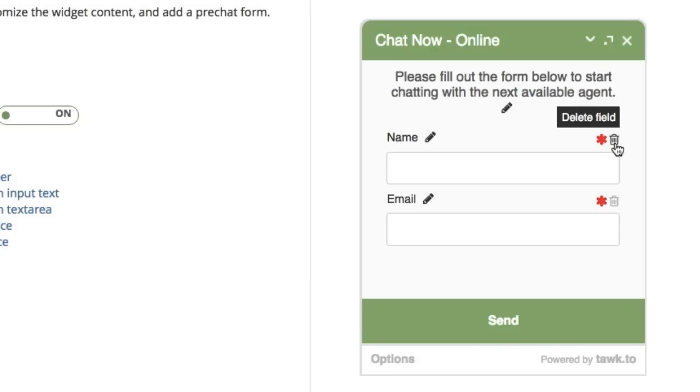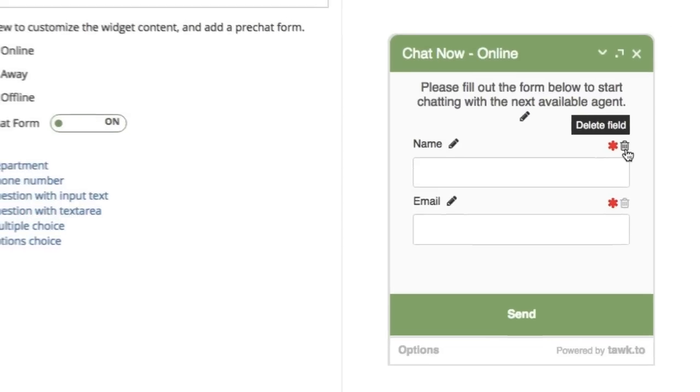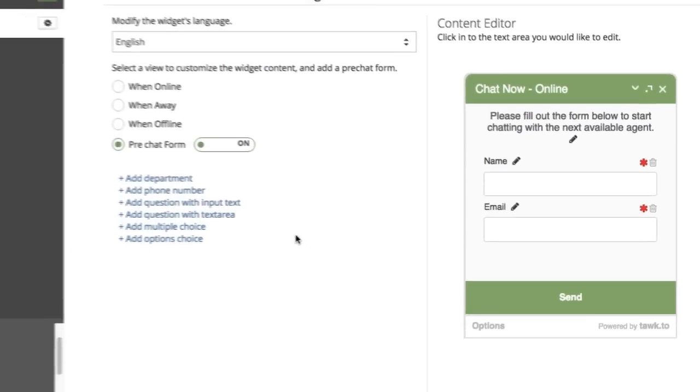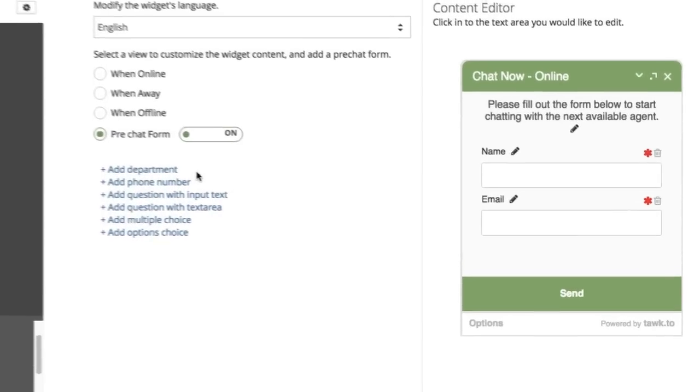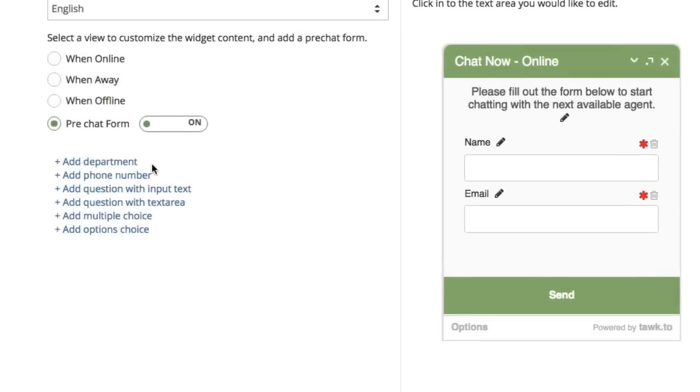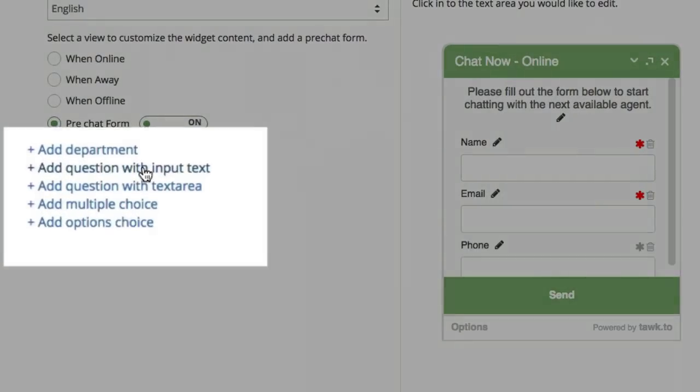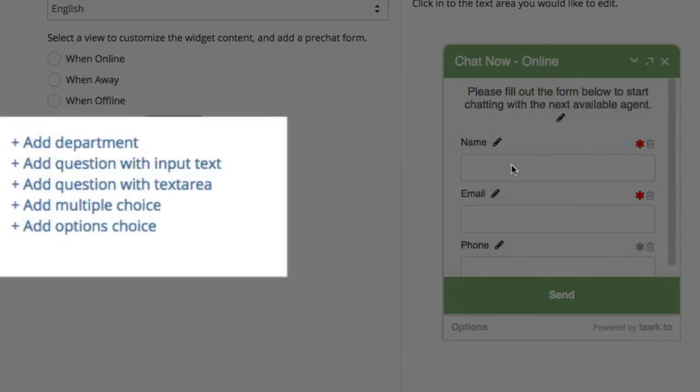You can delete these if you like by clicking the small trash can icon to the right of that field. Or you can add additional fields over here on the left, like phone number.